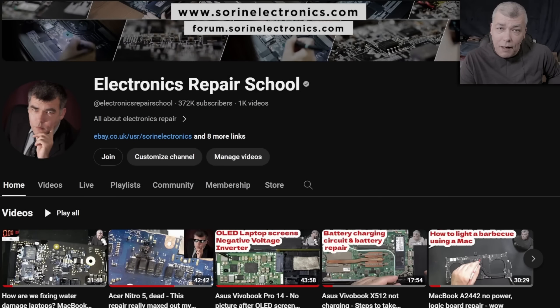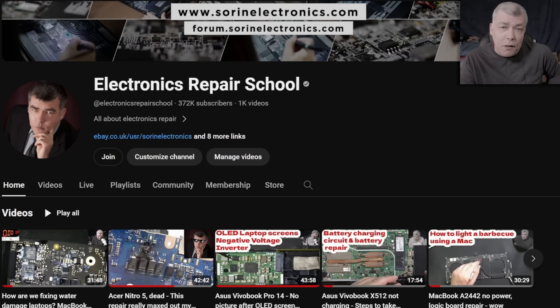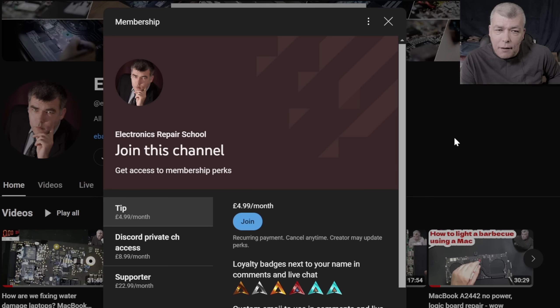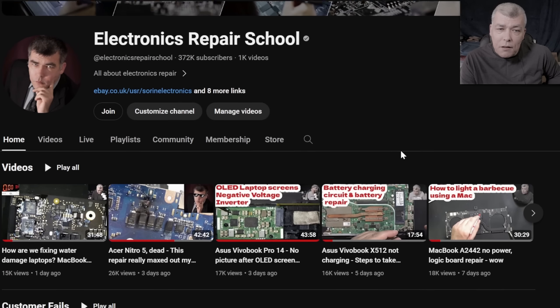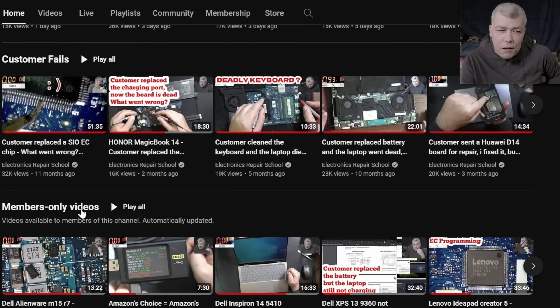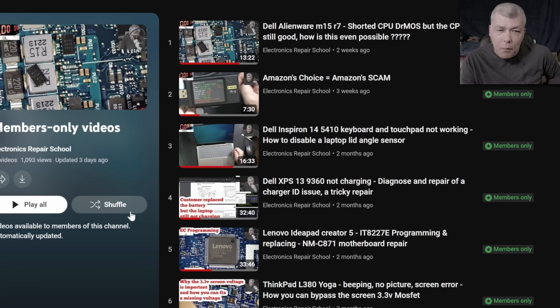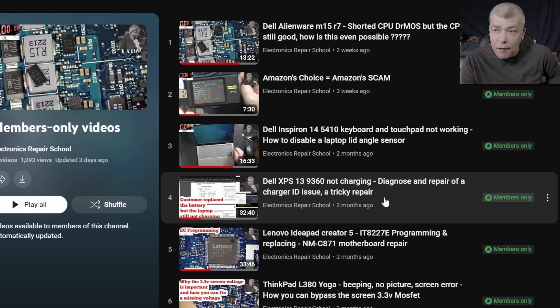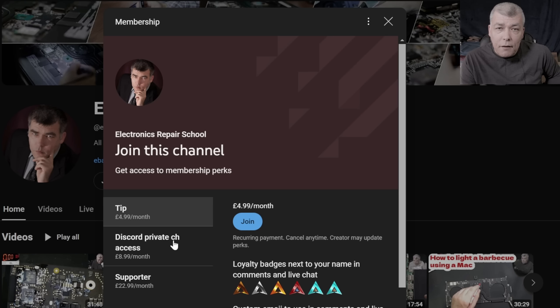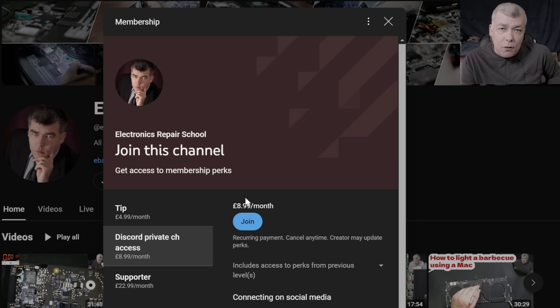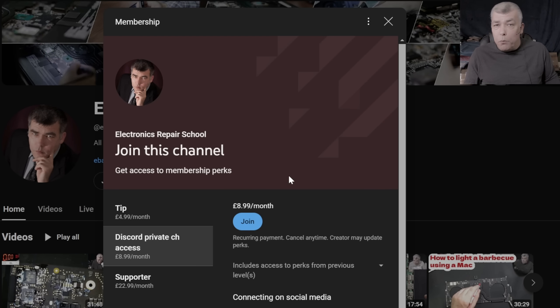Hey, if you find my content being helpful, don't forget you can support this channel by pressing the join button. And you can get instantly access to our members only cool collection and Discord private channels for support with your repairs.